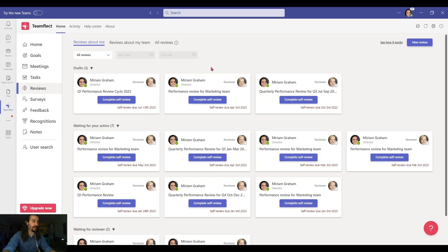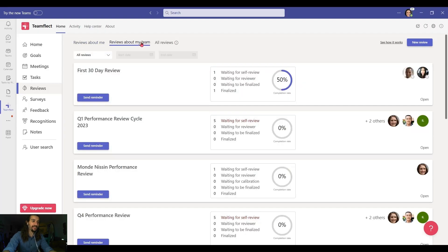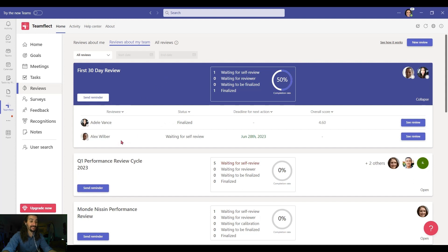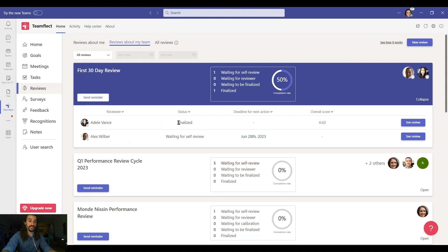And finally, since we're in the manager's account already, let's click reviews about my team. This is where leaders can see all the reviews about their team. As you can see, Adele's review has just been finalized, but Alex still hasn't completed his. So I can always send Alex a reminder. And if I want to see the reviews previously completed, I can just click see review and view them all.